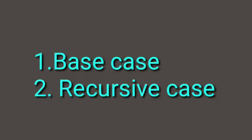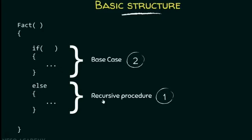Importantly, there must be two cases: the base case and the recursive case.